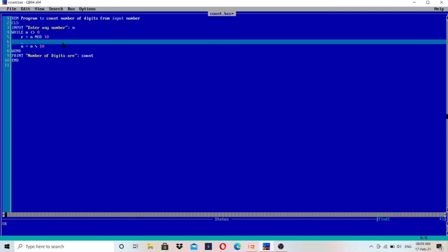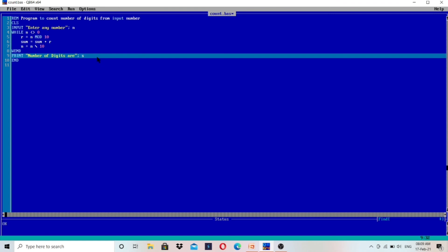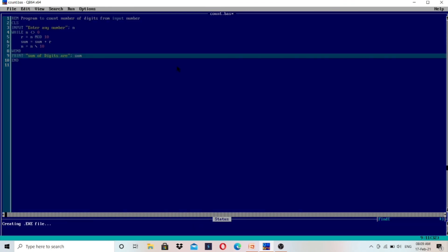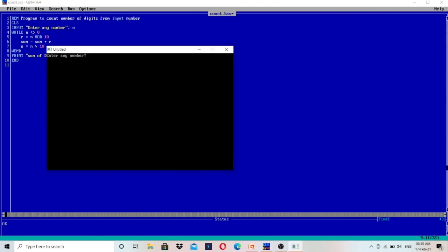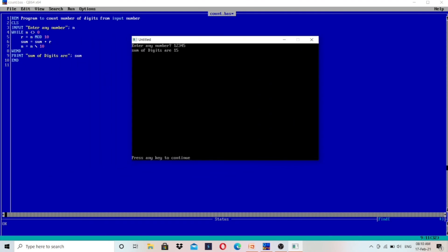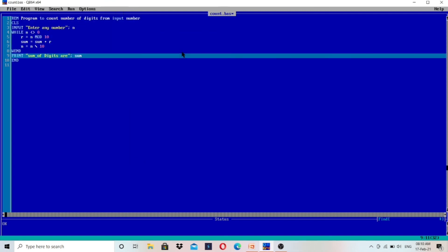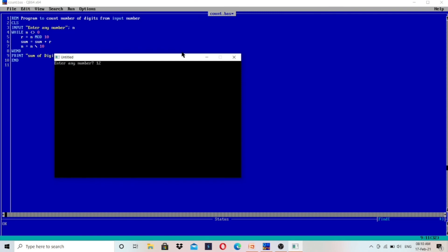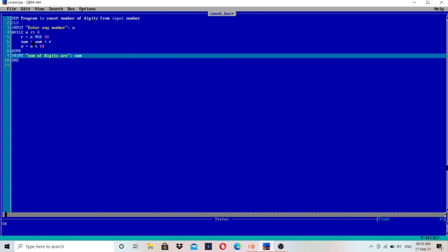Next is the sum of digits. I change count to sum and update the line to: sum equals to sum plus R, and print sum. Running the program: entering 54321, we get 5+4+3+2+1=15. Then entering 123 gives 3+2+1=6. That's how it works.